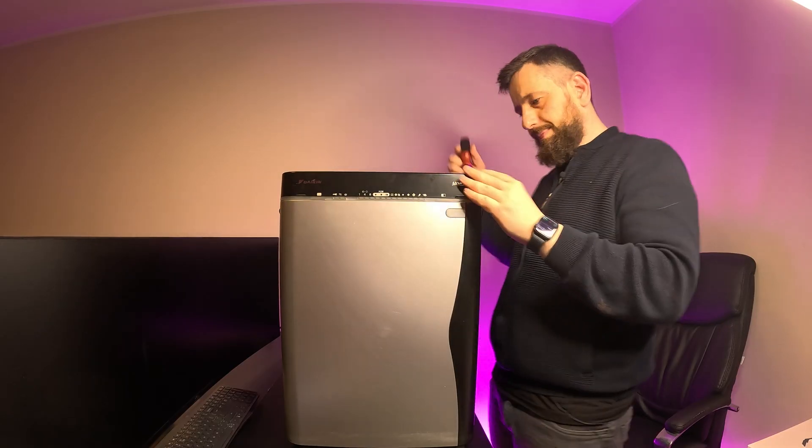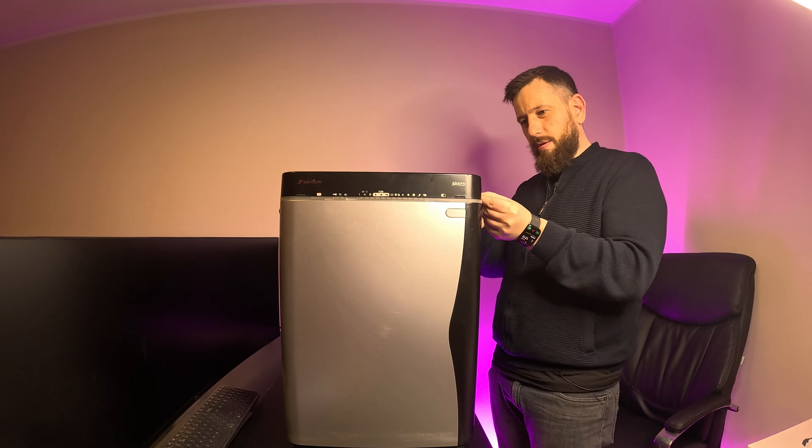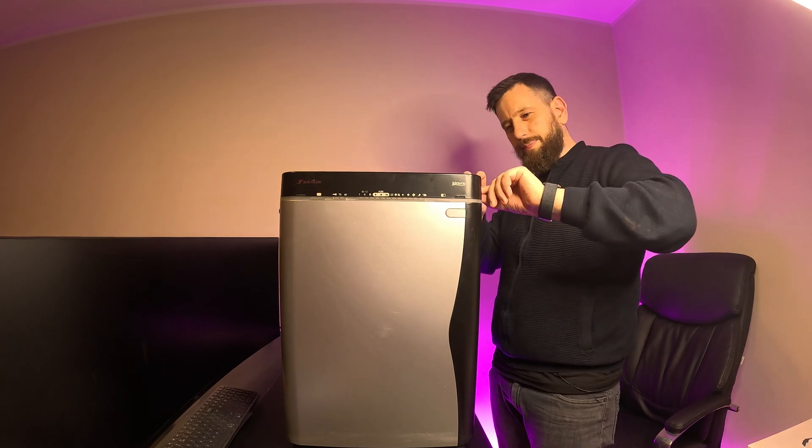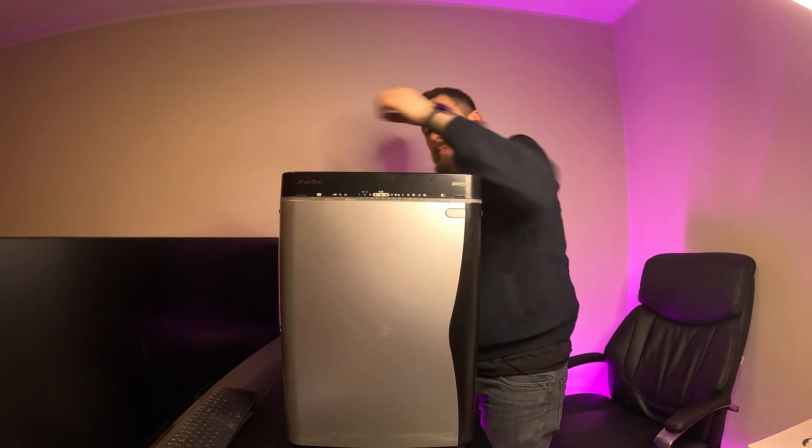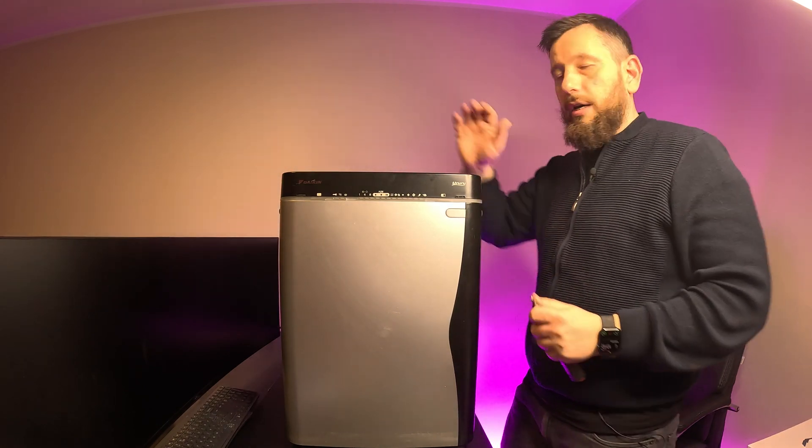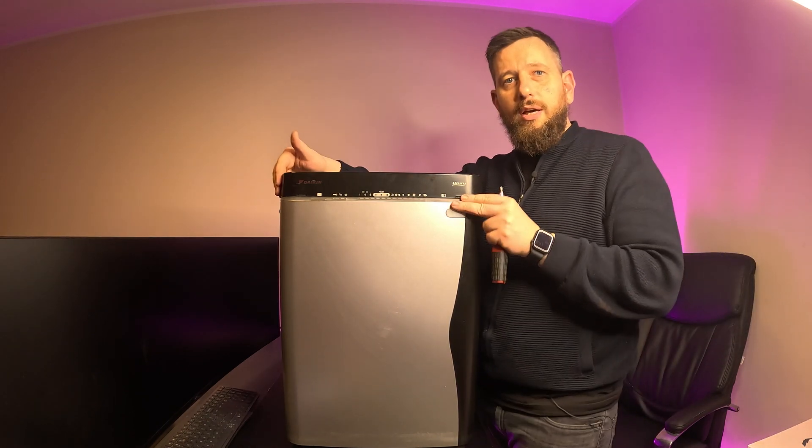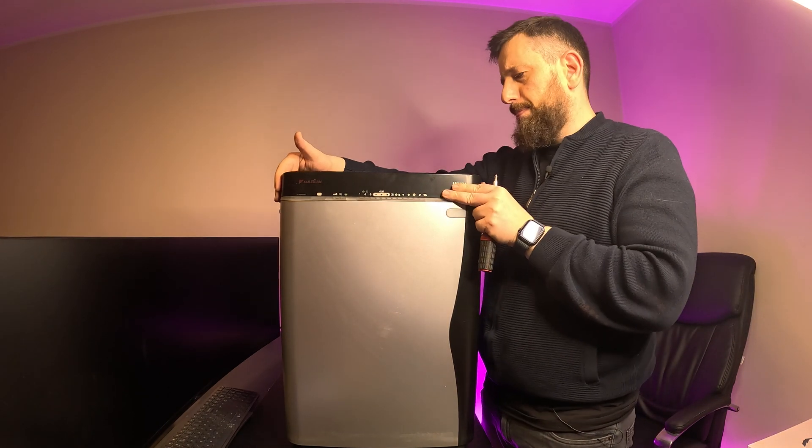We have two screws on the sides. And now this cover should lift off.